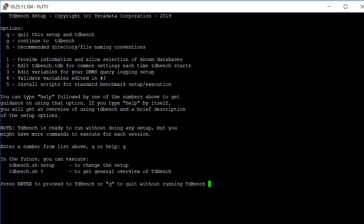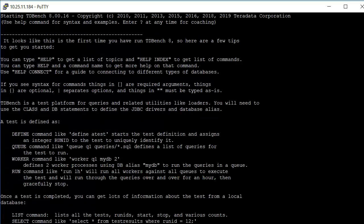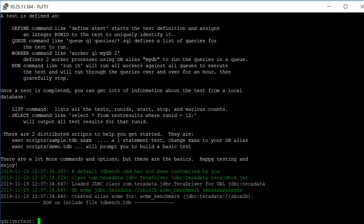It tells us how we can get back into setup in the future by adding the setup option on the command line for TDBench. But we'll just go ahead and press enter now to proceed to TDBench. It's going to provide us with a first time intro describing the basic commands for TDBench. And then it actually runs the statements that we just edited, the class statement and the database statement. And we now have a working copy of TDBench.